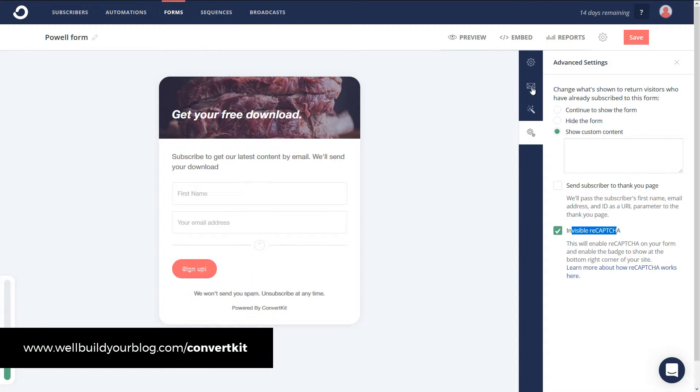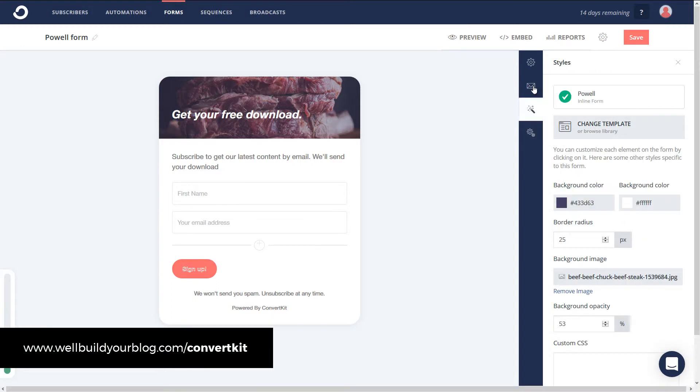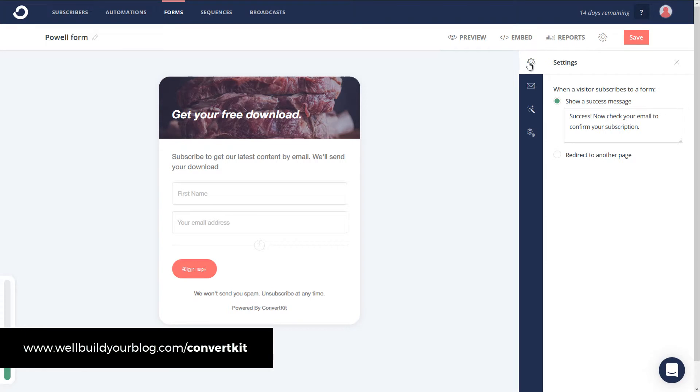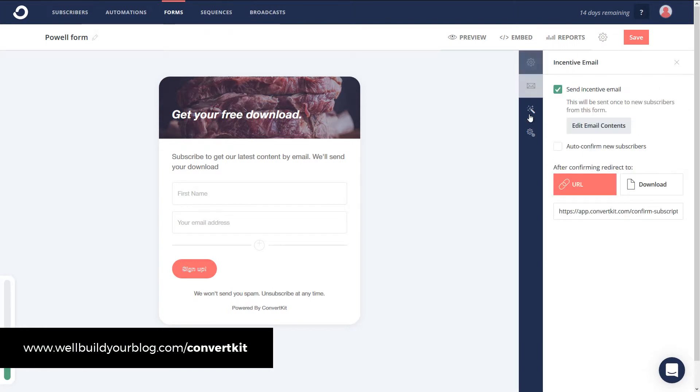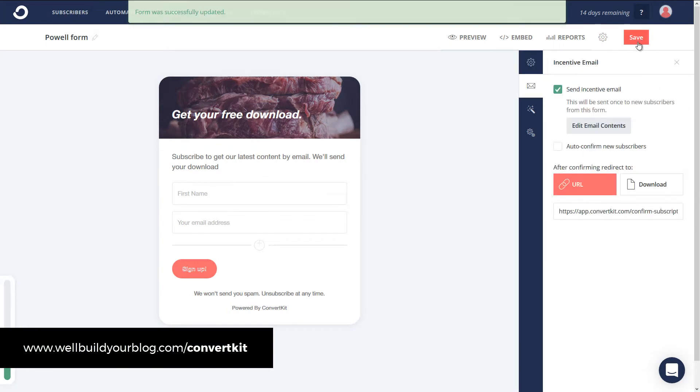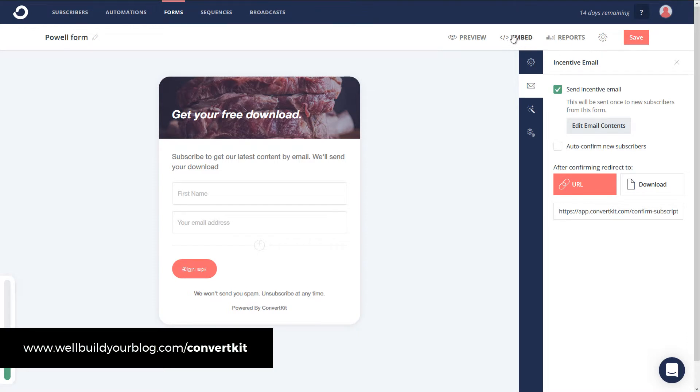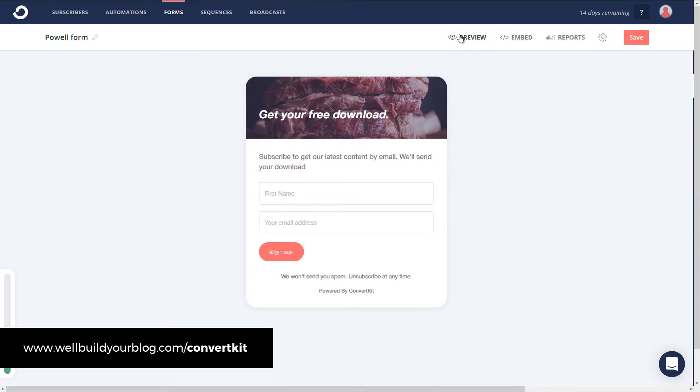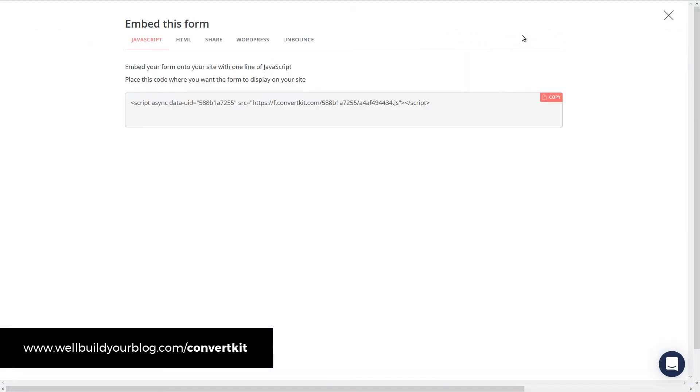So you've got a few options there to get started, but that's pretty much how you can create the form. If I save that, I can now embed that on my website. So I can click preview to check it out first. And once again, this is basically what we've got. I then go to embed and here's my code. It's that simple.